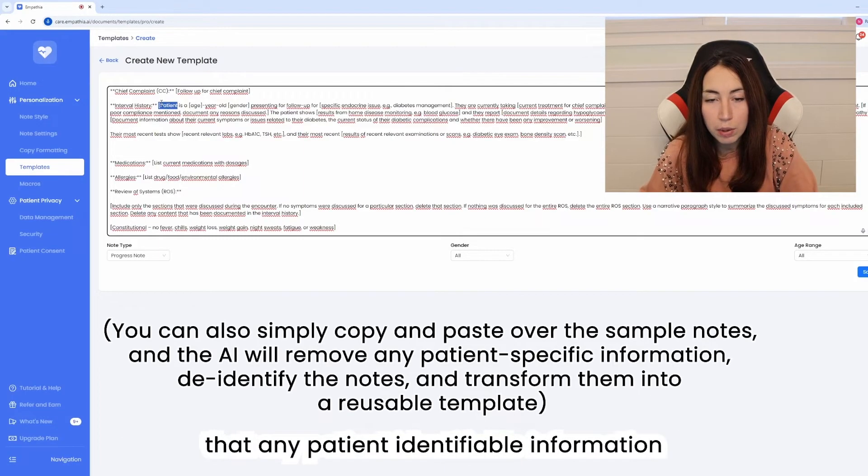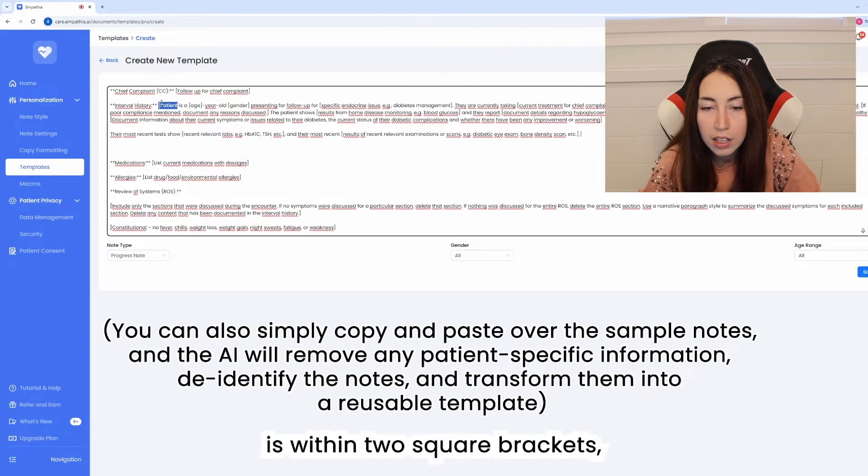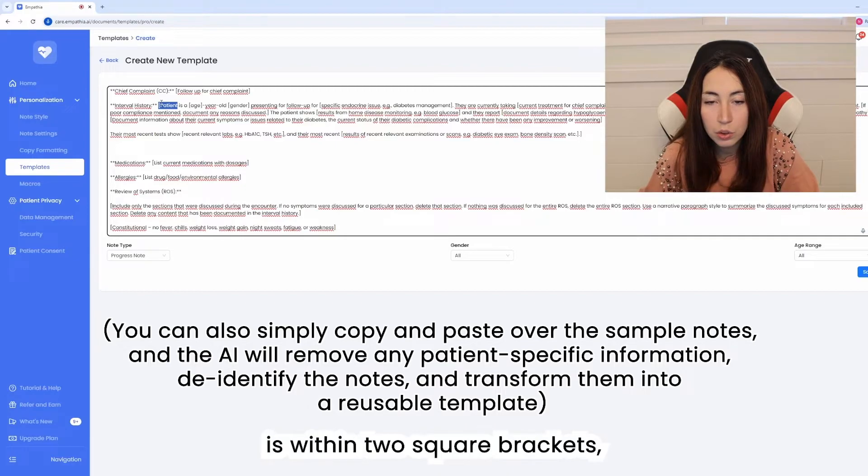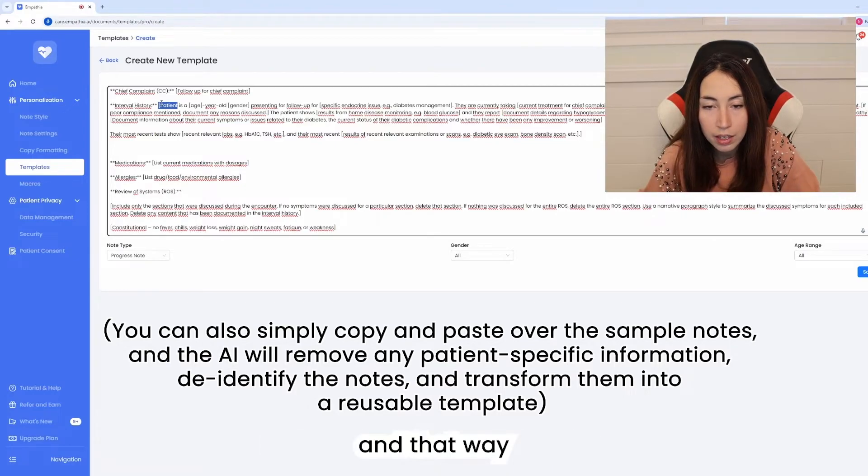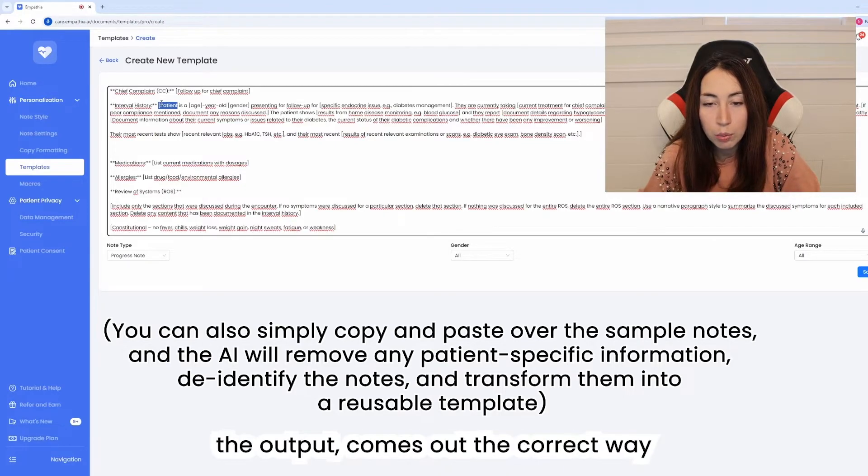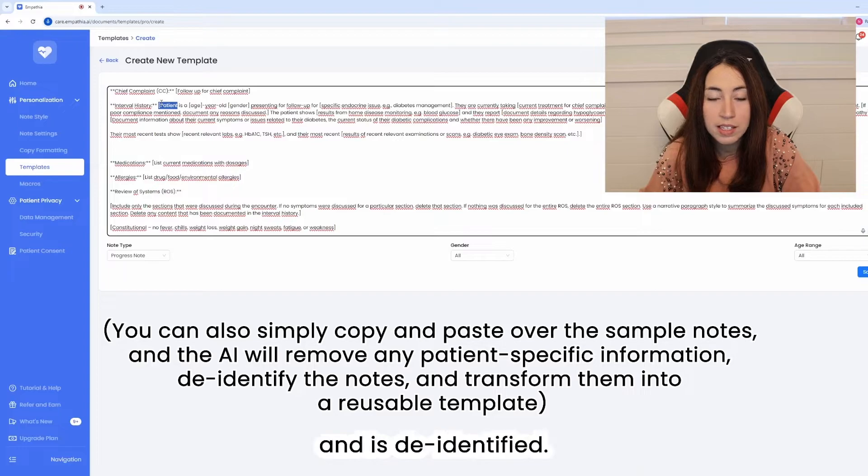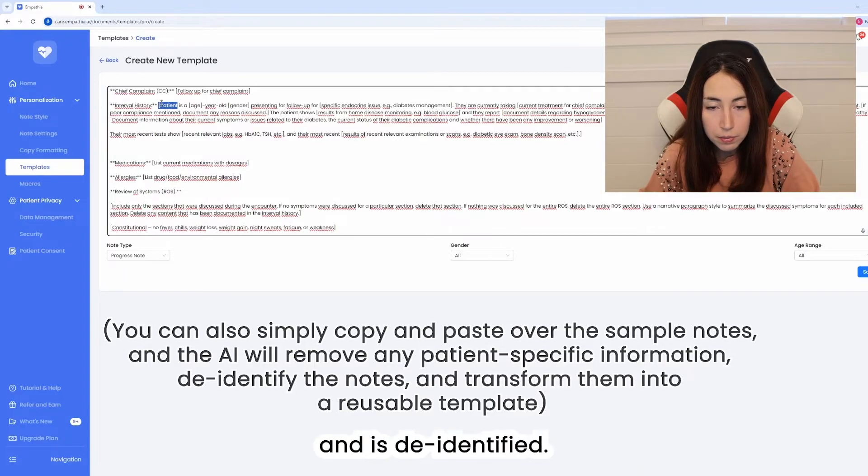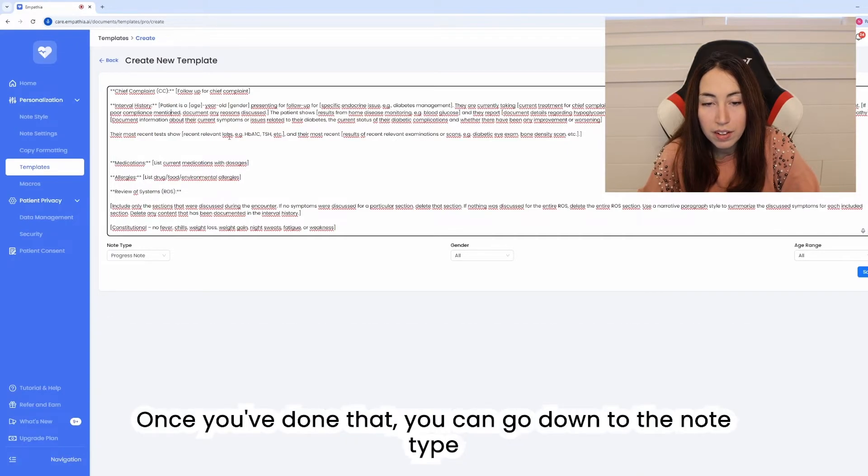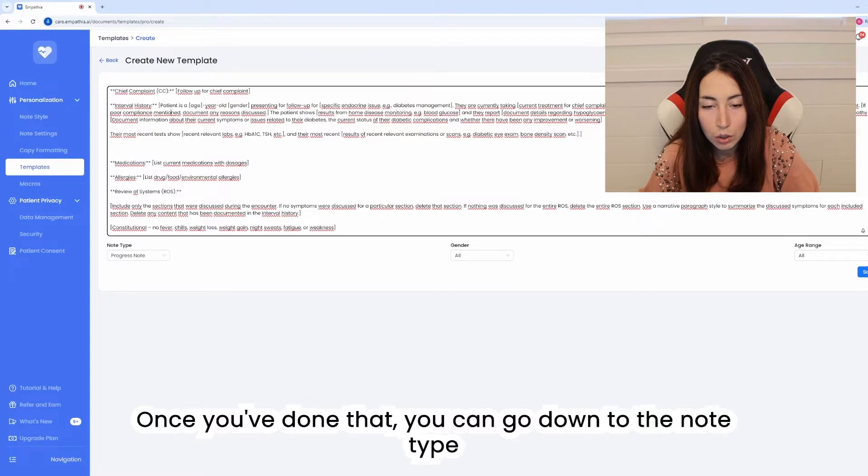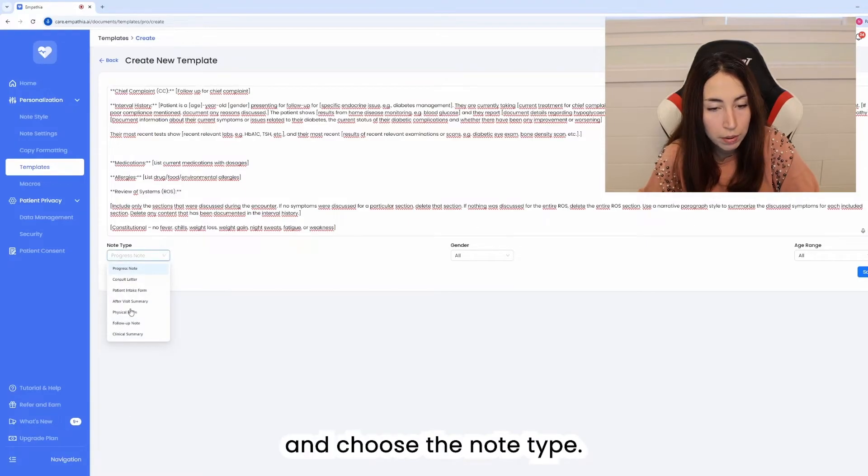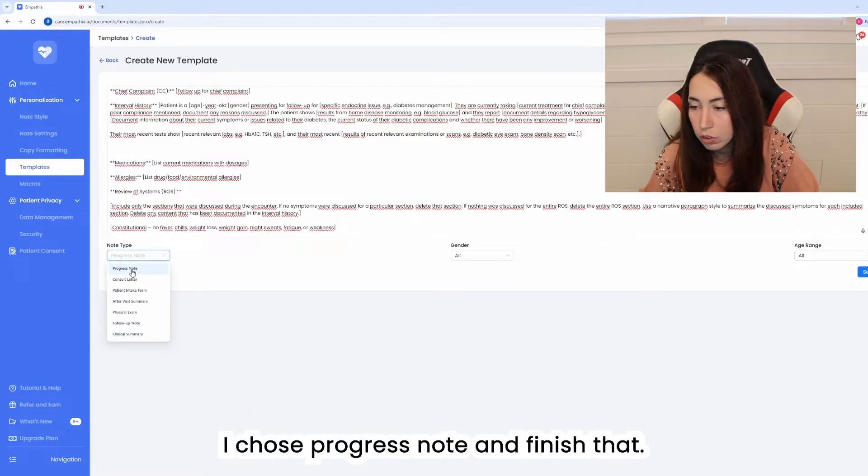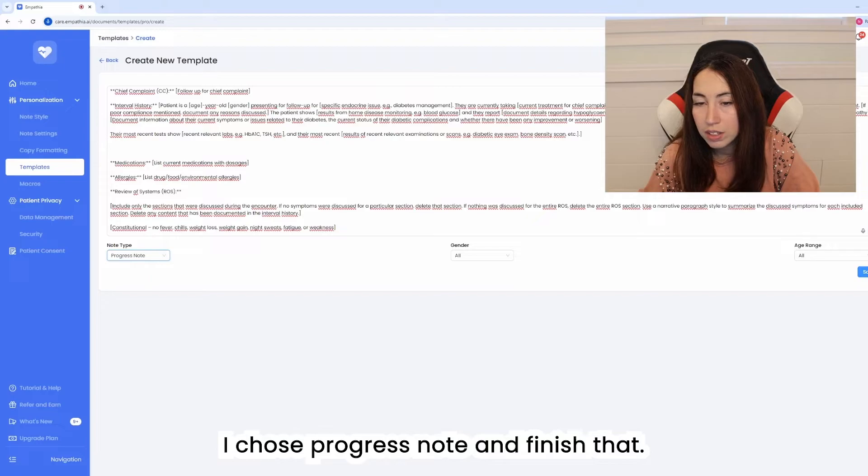You just need to make sure that any patient identifiable information is within two square brackets and that way the output comes out the correct way and is de-identified. Once you've done that we can go down to the note type and choose the note type. I chose progress note and finish that.